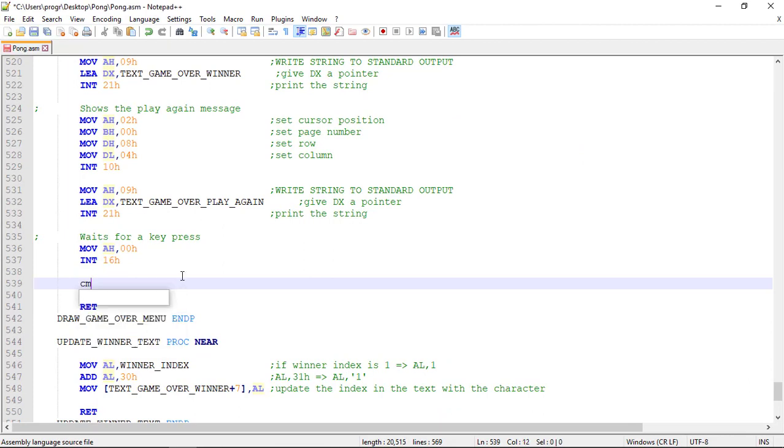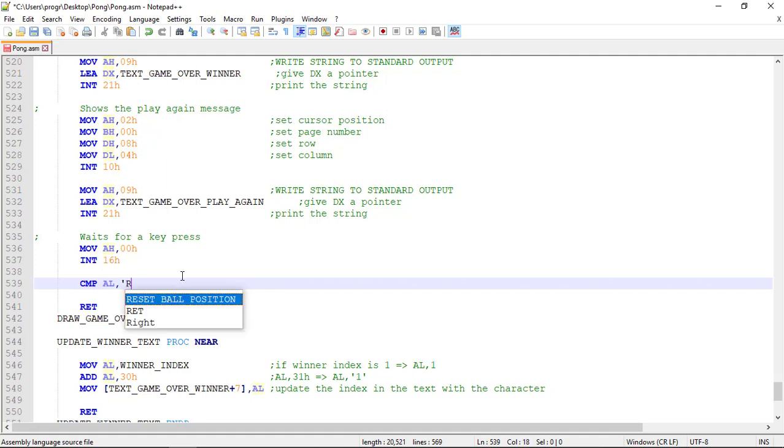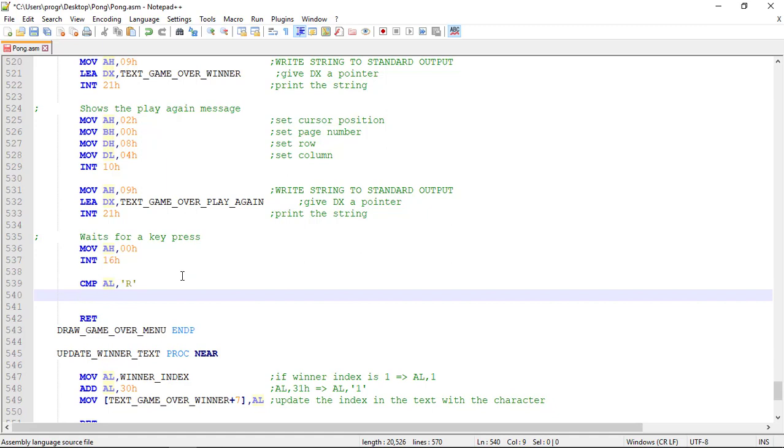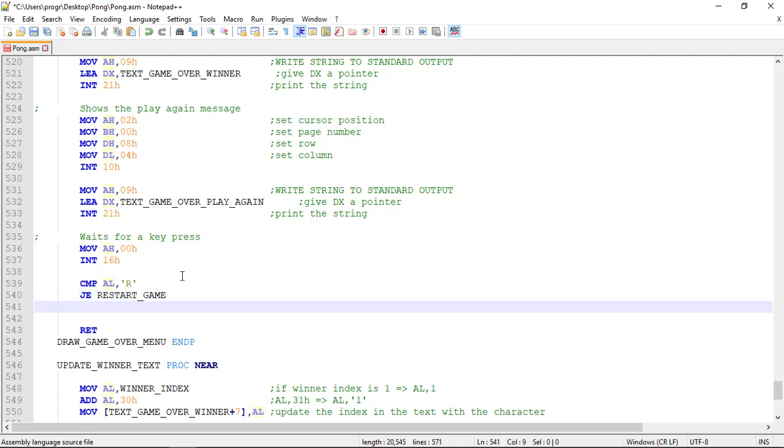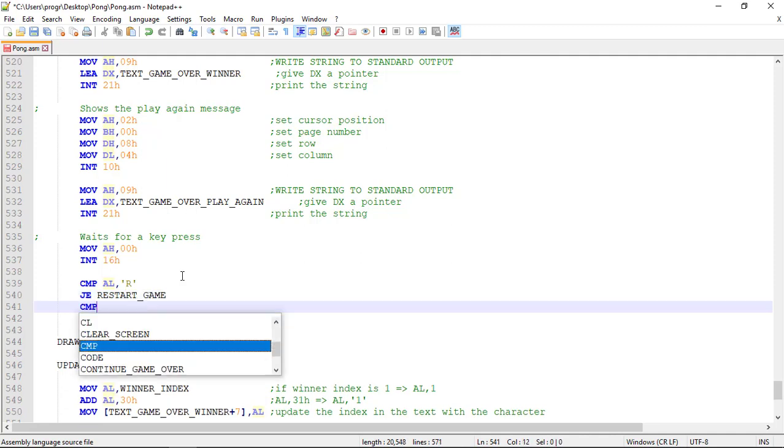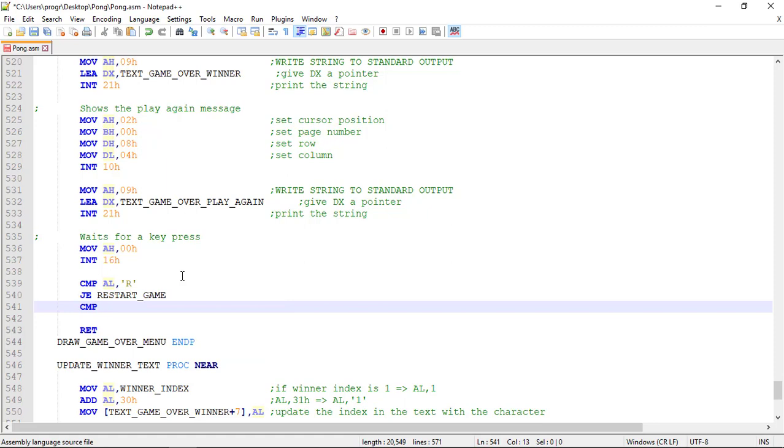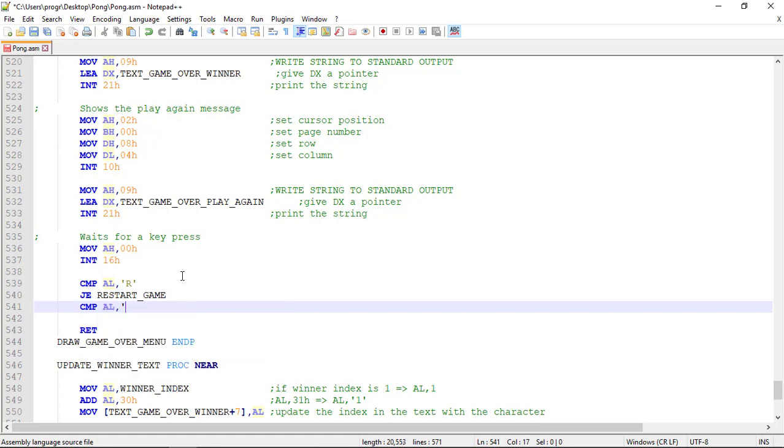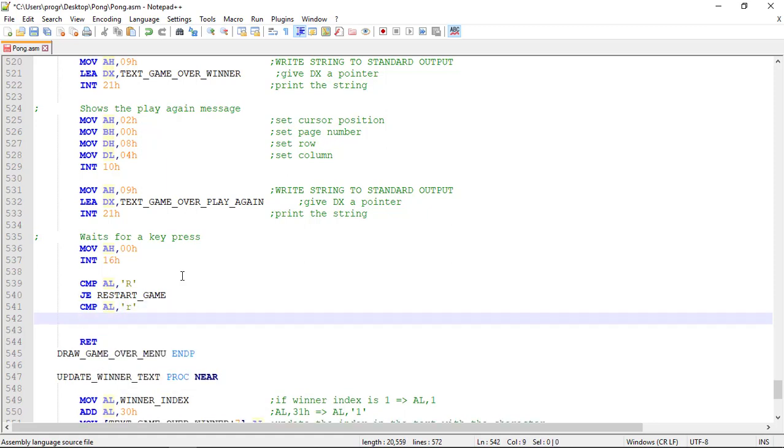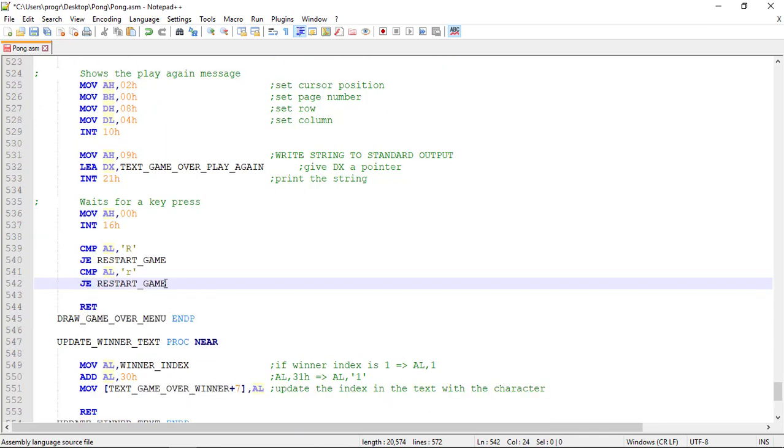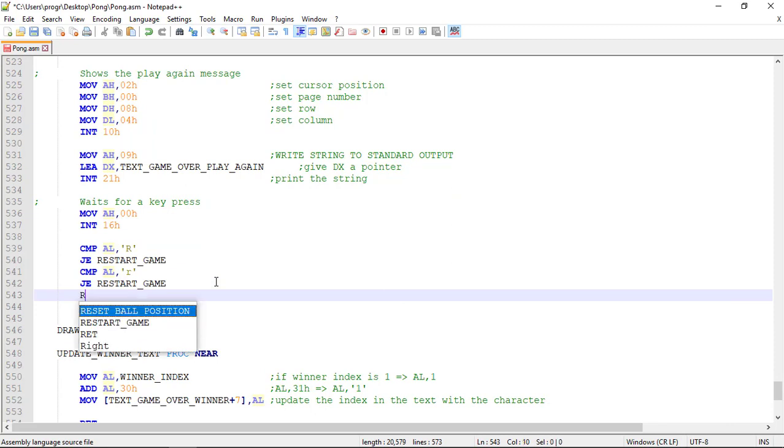We need to compare the AL register to the character R. Let's CMP the AL register with the R, and if the key is pressed, if it was the R key, we restart the game. Let's add some condition for the lowercase R and we can now create the label, the restart game label.